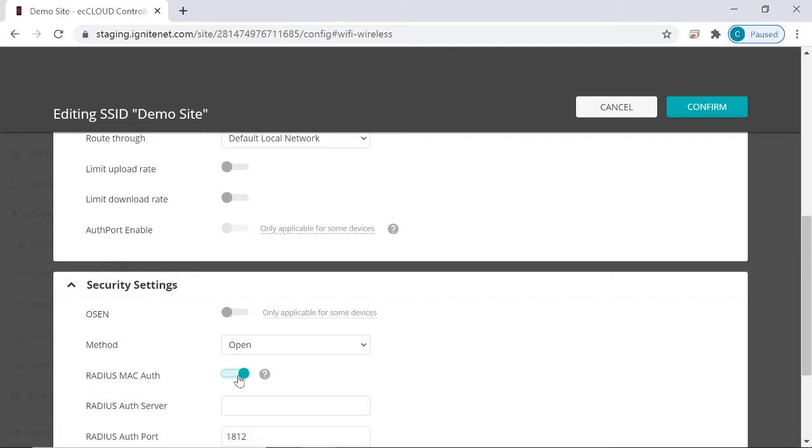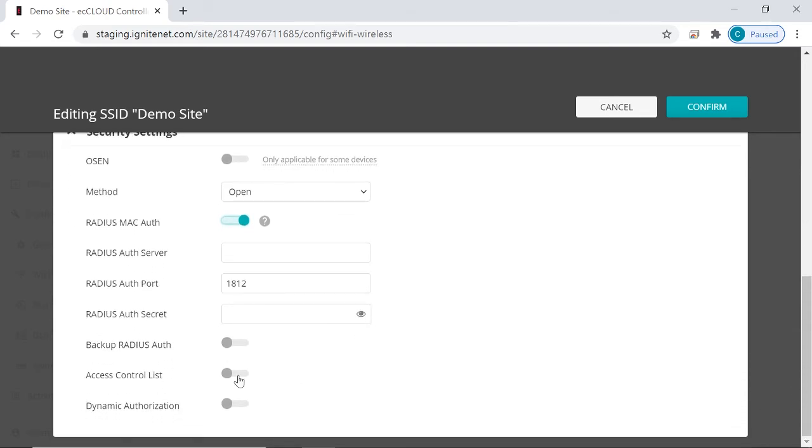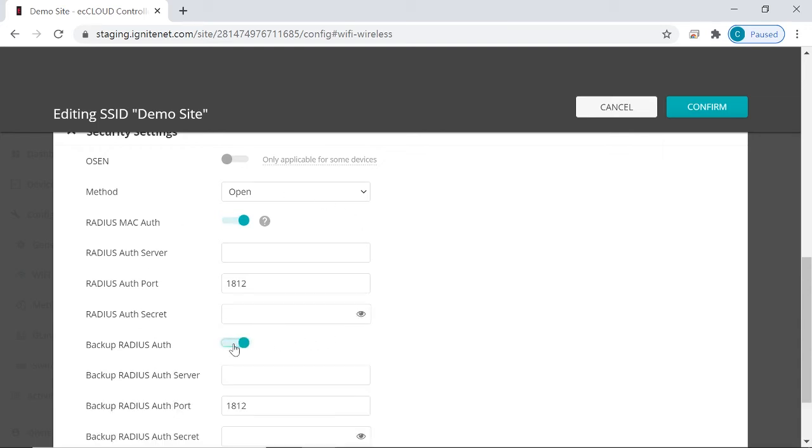Let's enable Radius Mac-Auth. Configure this setting if you intend to use your own Radius server for user authentication based on Mac address. So you can just enter information about your Radius server here. You can also set up a backup Radius server if you like.